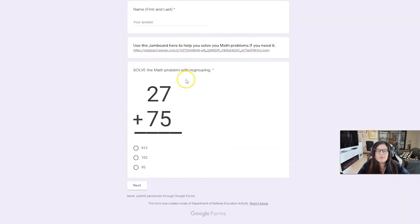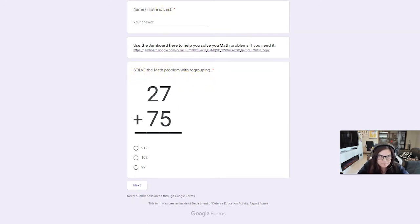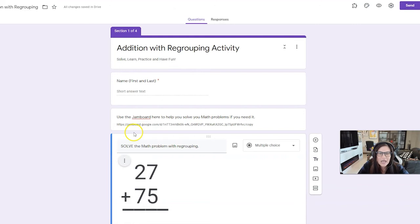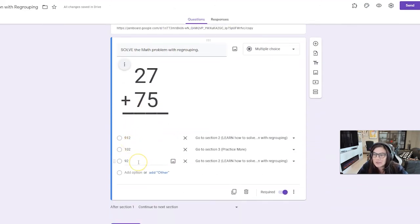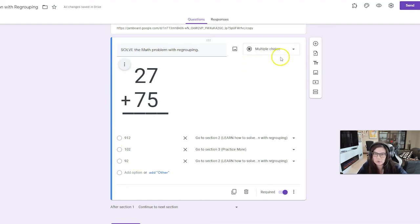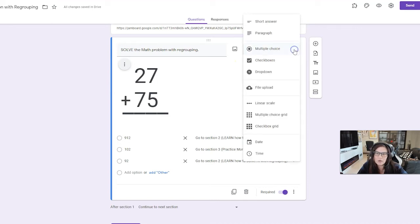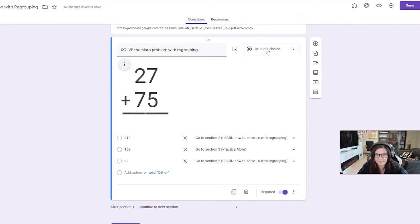So then the first one, the first step was to solve, right? So here it is. Solve the math problem with regrouping. And what you need to do is you put your answers, your multiple choice. It only works with multiple choice or drop down. So that's another, you know, branching really only works with multiple choice or drop down. So that's your first thing.